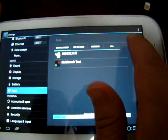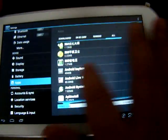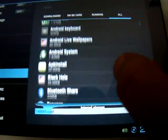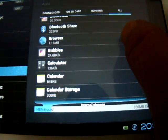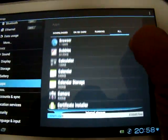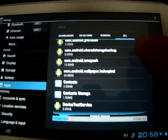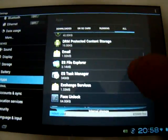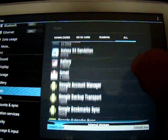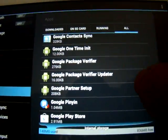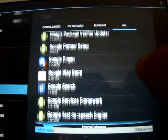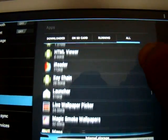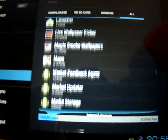So apps. Bluetooth share. You see it has Bluetooth here on the side, right there. Google Play Store. You can download free and paid for games and applications. HTML Viewer, Google Maps.